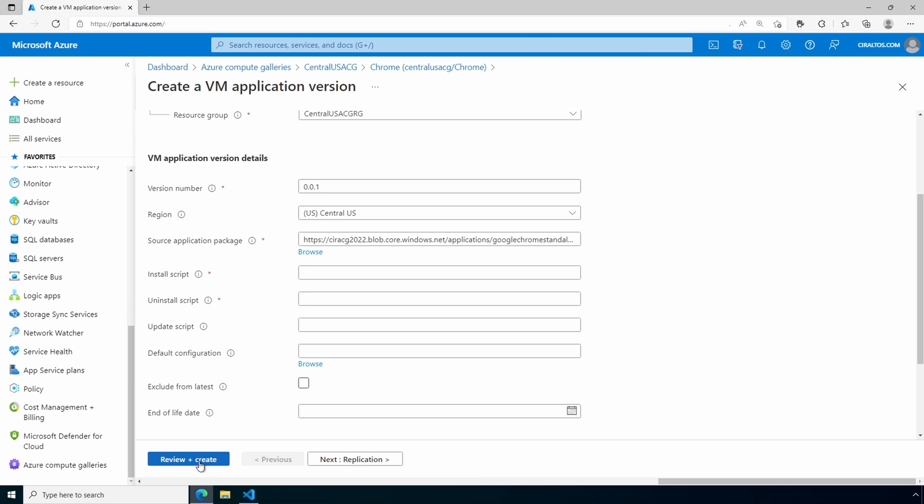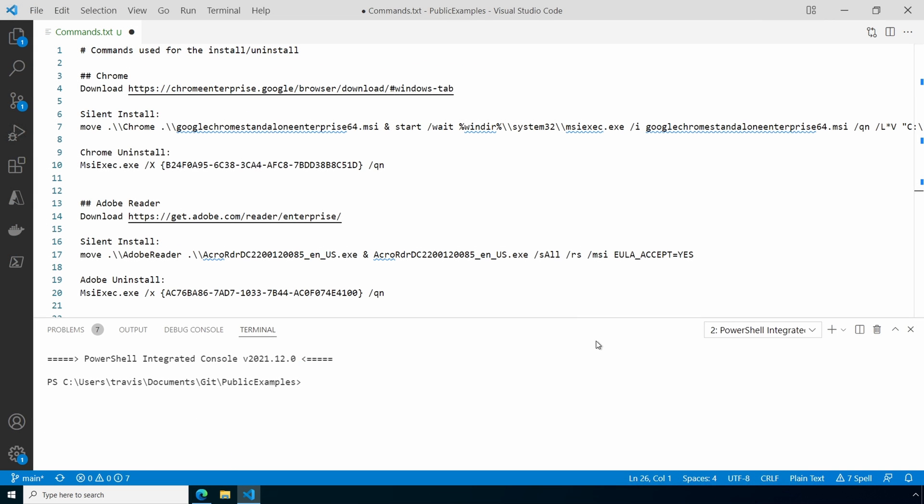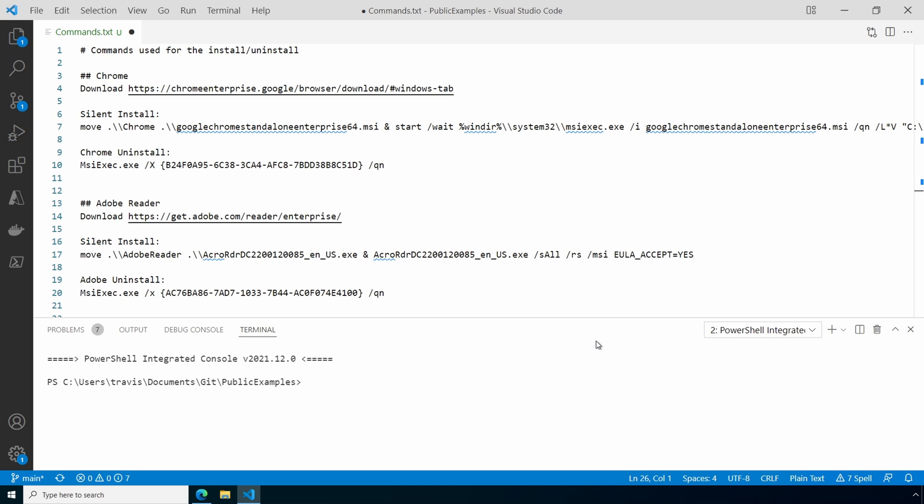Next is the install script. If you're lucky, you can find these online. It can take some trial and error to get it right. I had to stand up a test server and validate the install and uninstall command before creating the application version. Let's take a look at the command for Chrome. First, we run the move command because the file is downloaded to the local machine with the definition name, not the name of the application package. All this first part does is rename the file. The ampersand concatenates multiple commands. Then it runs the start and wait for the MSI installer and passes the Google Chrome install file along with the quiet install switch and logging. And again, I'll make sure that this file is available. Just check for the links below. Let's copy this command.